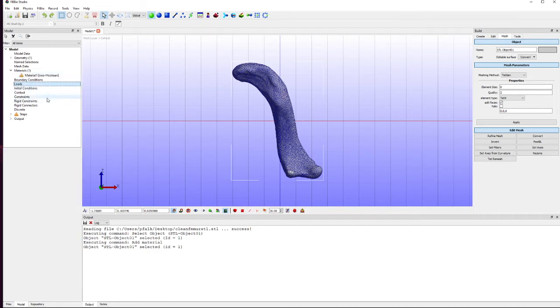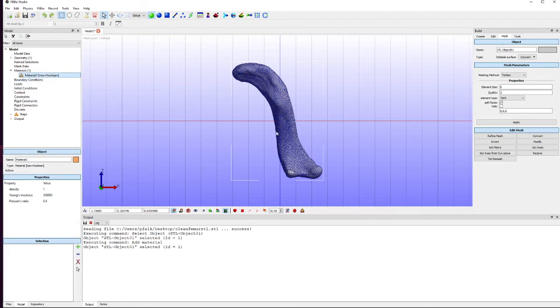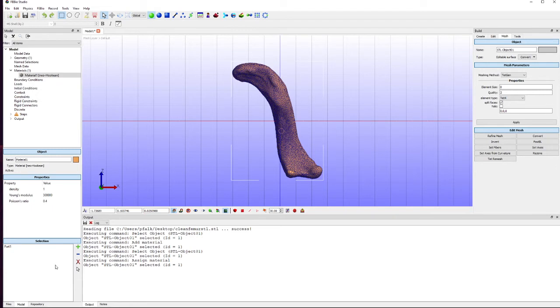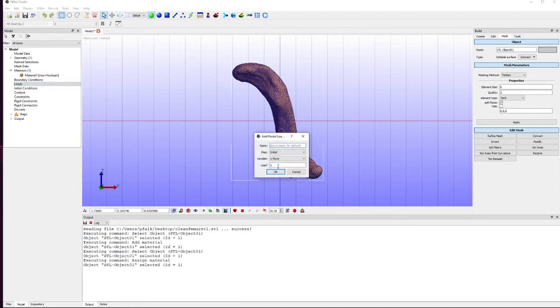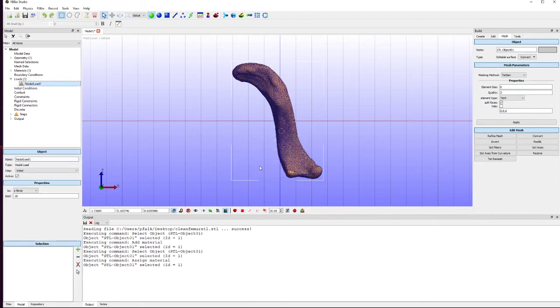Let's create a load. First we need to select our object and make sure we apply the material to this part. Then we're going to create a load. We're going to create a nodal load and we're going to go in the Z direction and I'm going to apply minus 10 newtons.